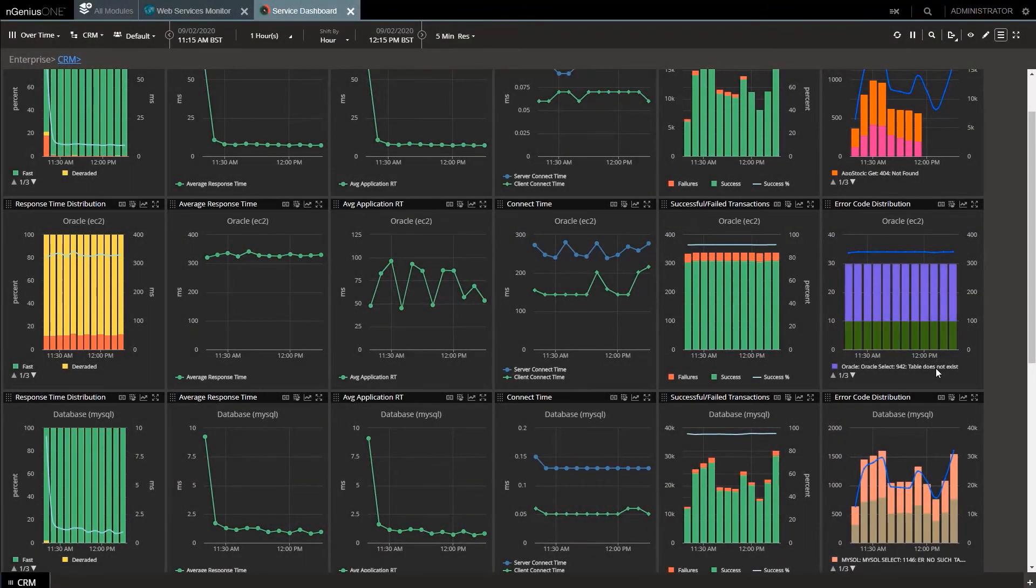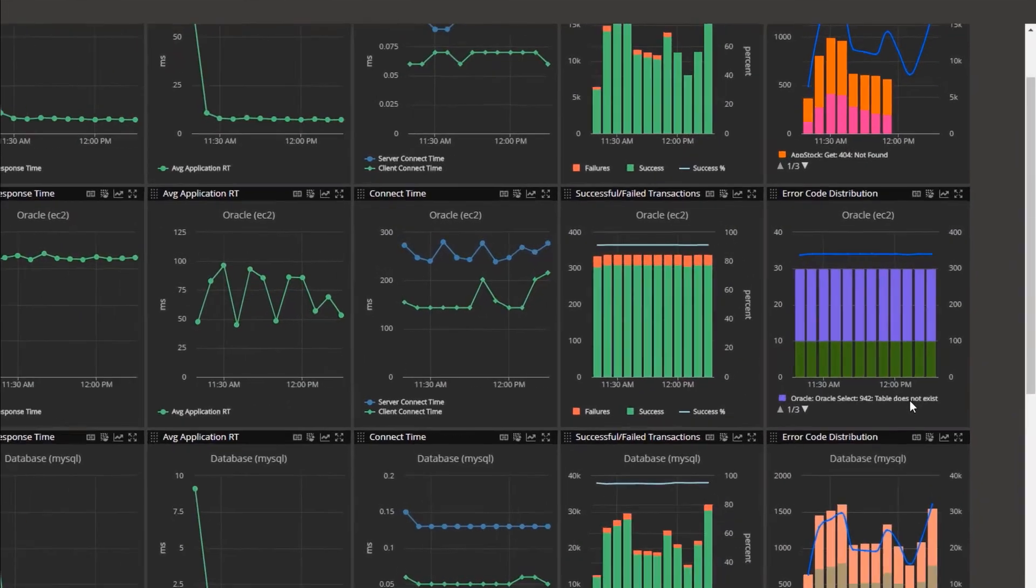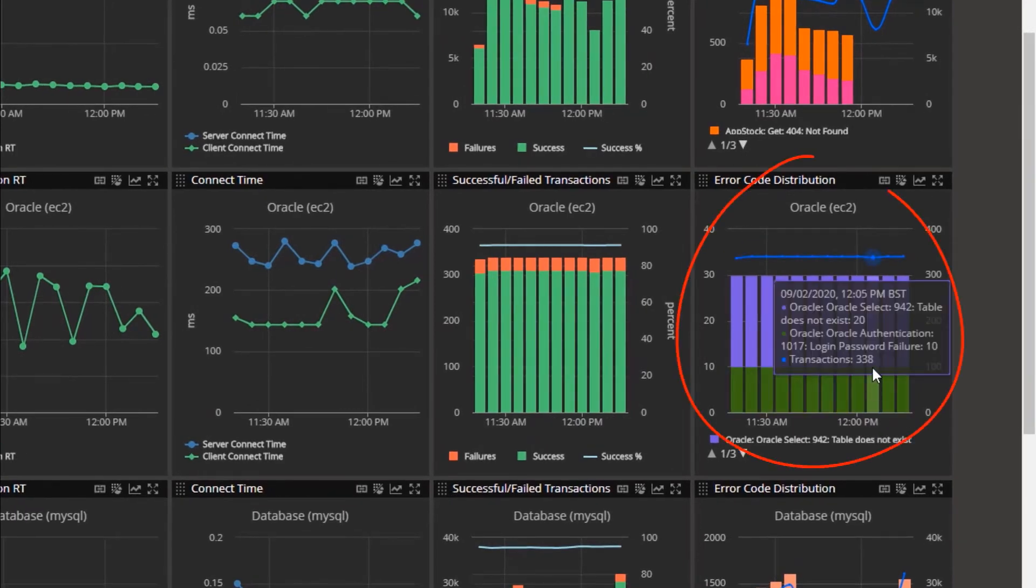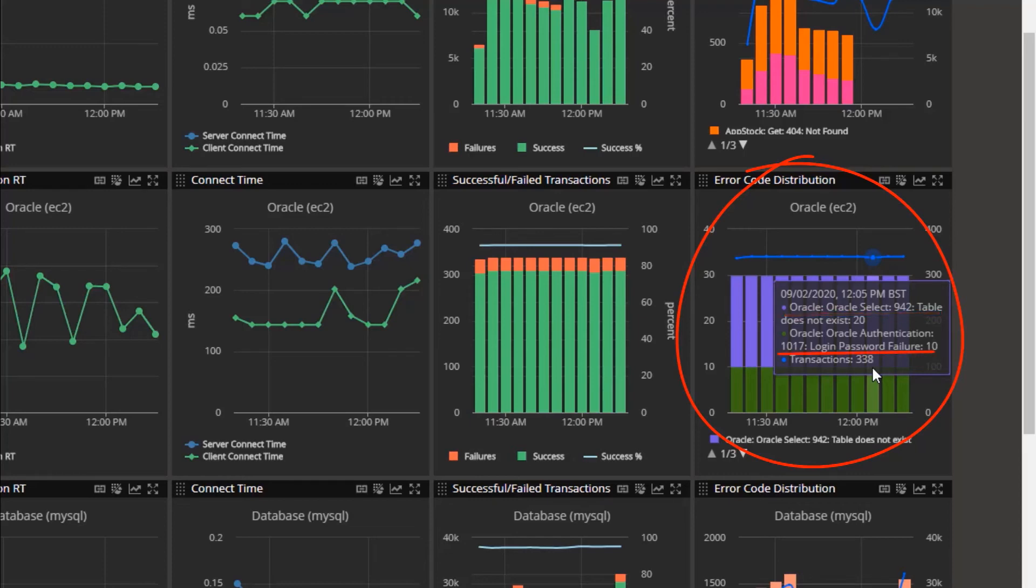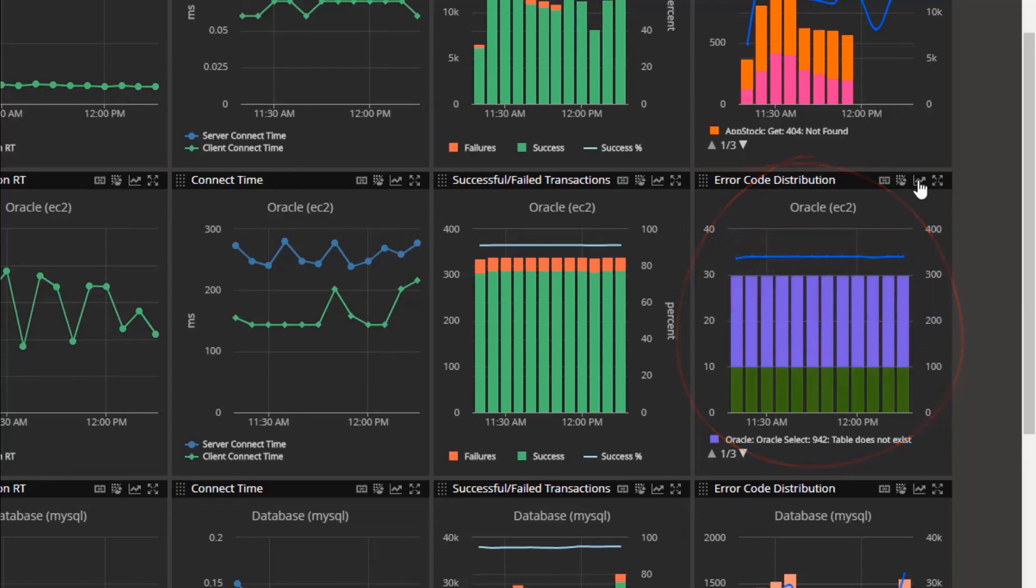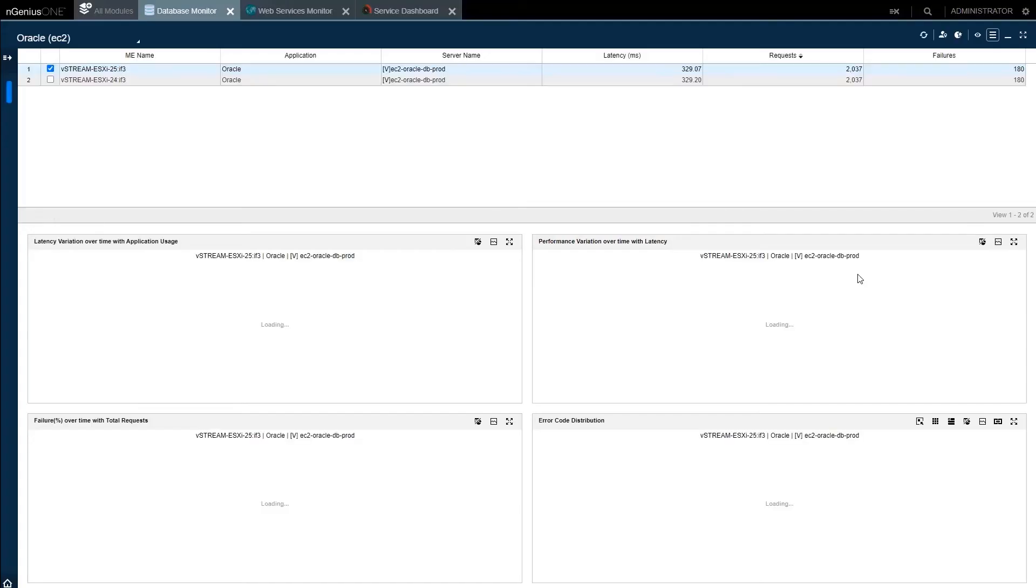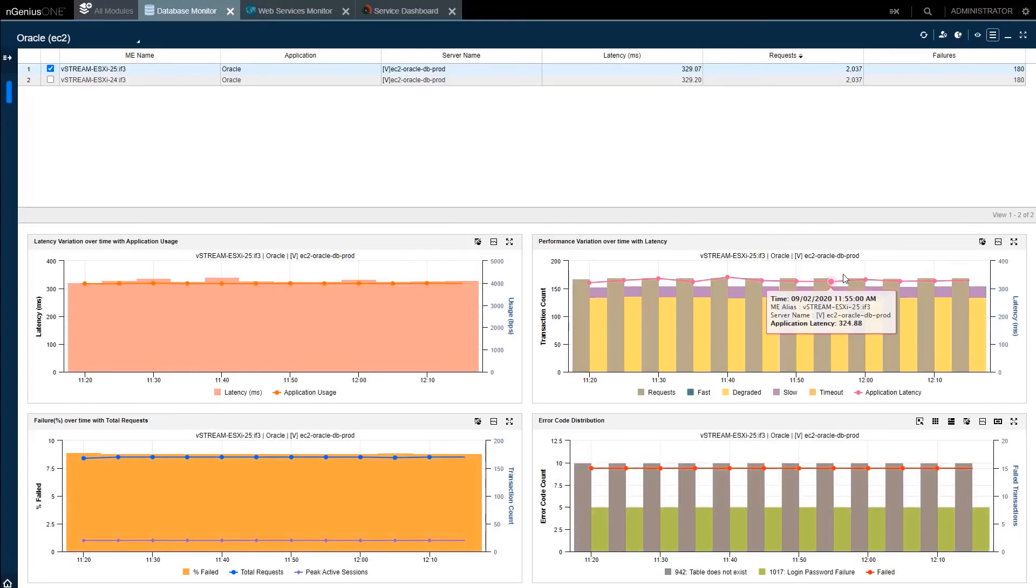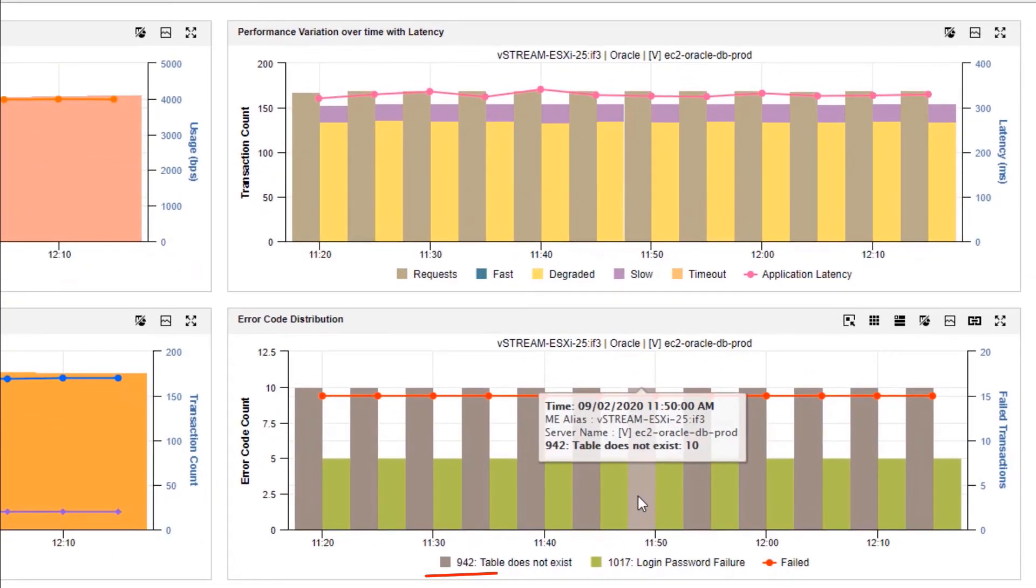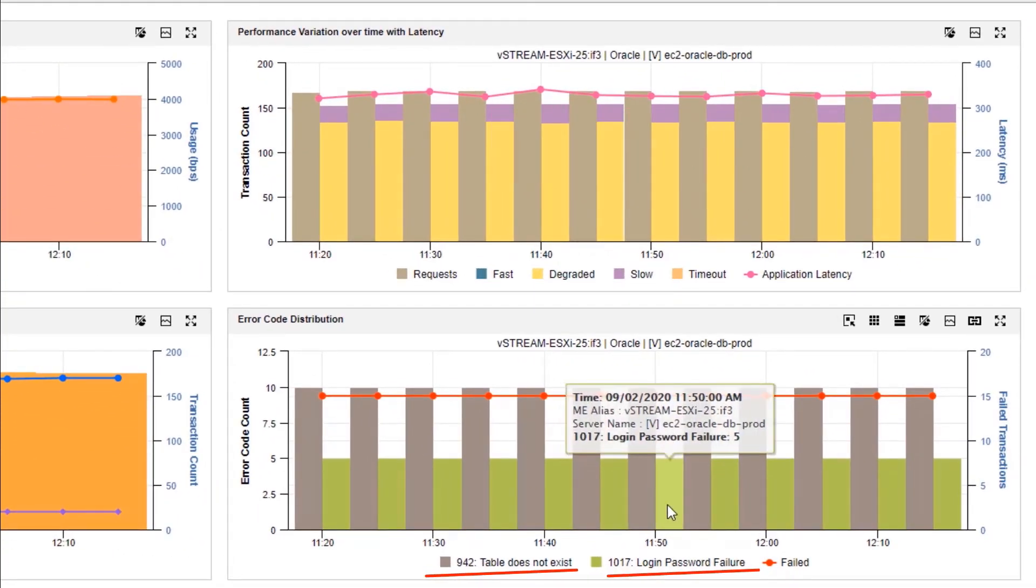So, we've identified a network problem and escalated that. Let's take a look at these database errors and provide some evidence for dev. Oracle Select 942 table does not exist and Oracle 1017 errors. I can drill down to this in exactly the same way as before, this time to the database monitor presenting the smart data. We can highlight the errors, table does not exist and login password failures.